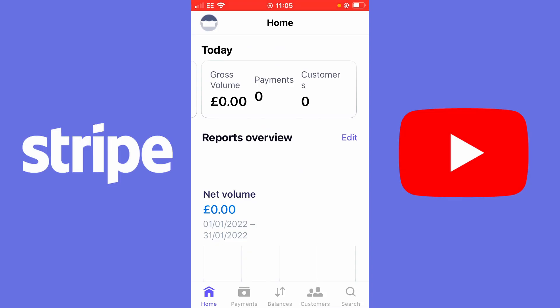At this current moment in time, Stripe does not have this feature on mobile, but I'll show you how to request a payment via the Stripe application.